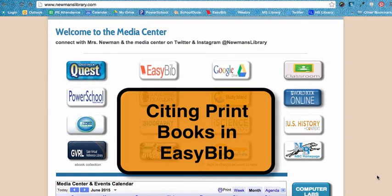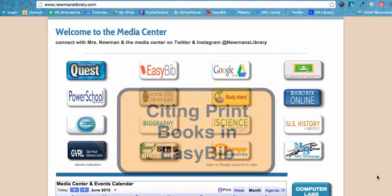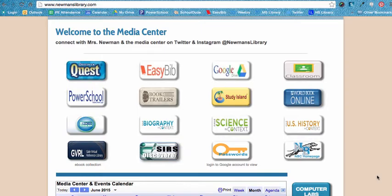Welcome to the tutorial for citing print books with EasyBib. EasyBib will help you cite several types of sources automatically. Print books are one of those types of sources. To have EasyBib auto-cite a print book, follow these steps.